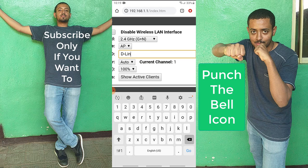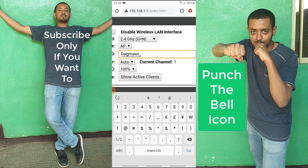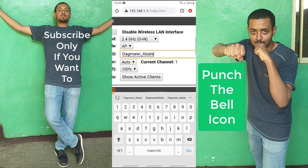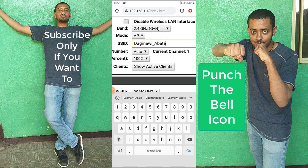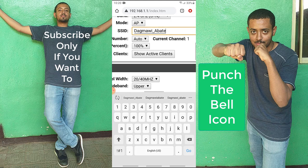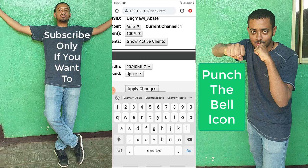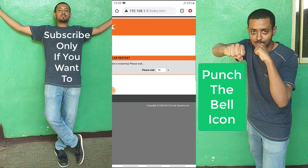I'm going to type my new name: Dagmawi underscore... you have to use underscores because spaces are not allowed. Special characters are also not allowed. You can only use small letters, capital letters, digits, and underscores. Then I'm going to hit Apply Changes.